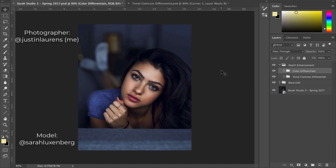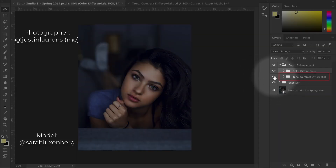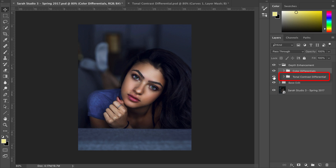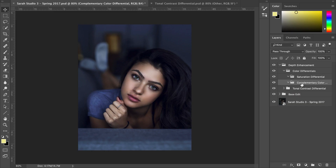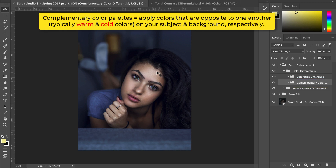Back in Photoshop, I've already applied the tonal contrast differential to our image. I've also applied a color differential subject separation effect. It's important to note that each subject separation technique taught in this video needs to be combined together for optimal results. The name of the game for the complementary color differential is to apply warmer colors to our subject while applying opposite, cooler colors to our background.